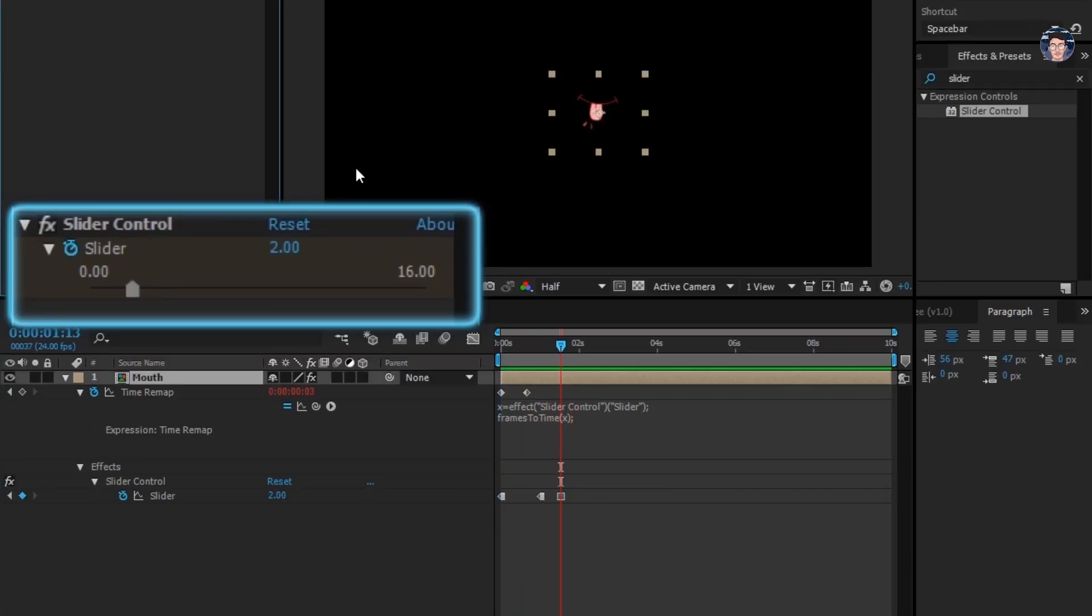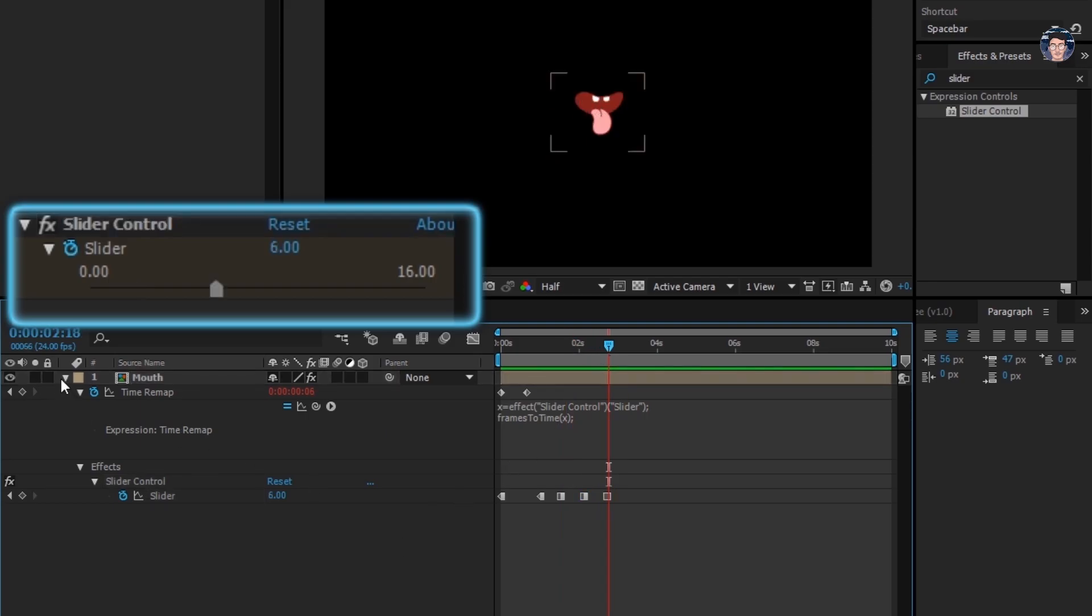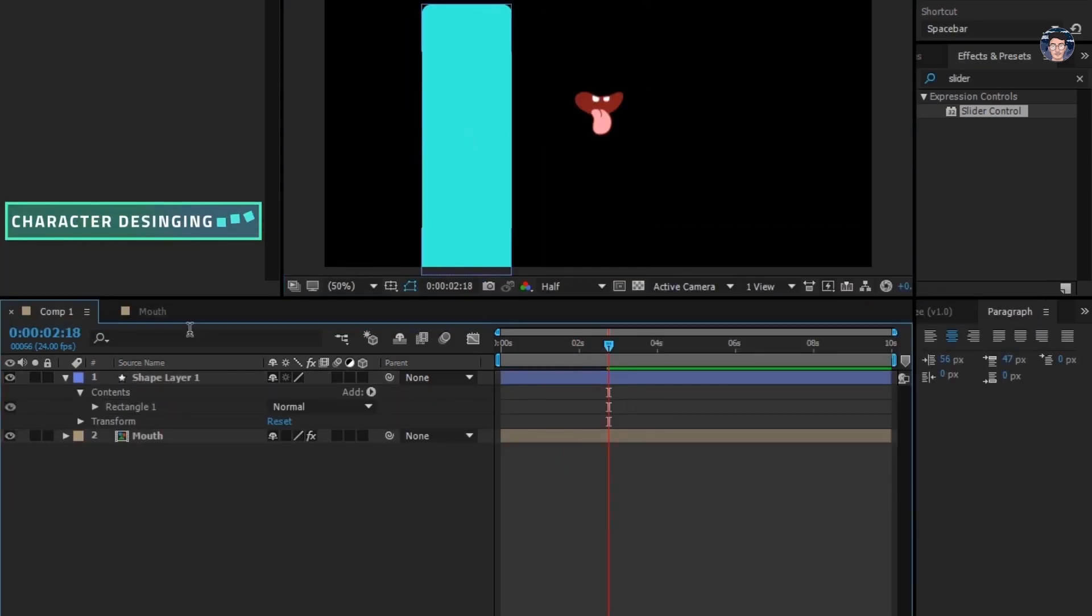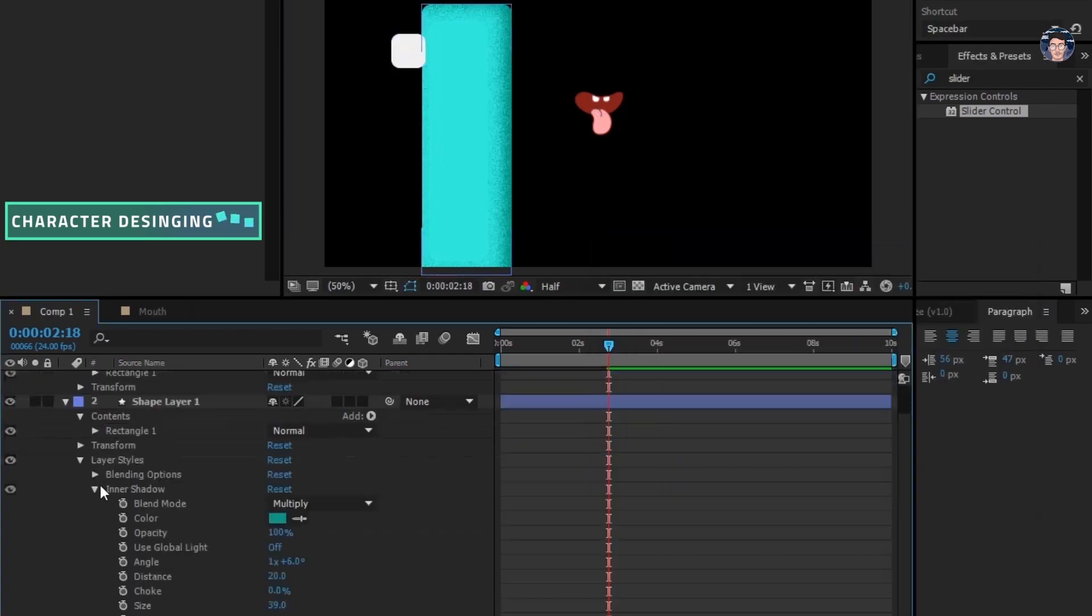Set as many keyframes as you want with different values. Alright. Now let's put this mouth rig on a character and see how it looks.